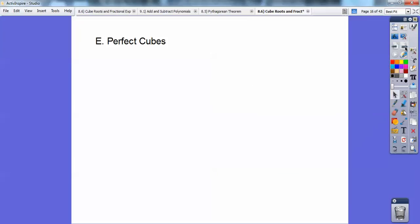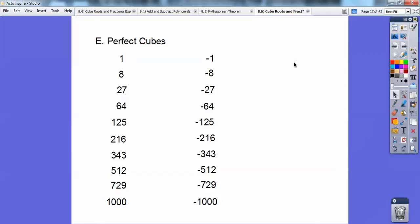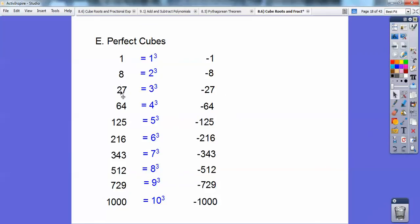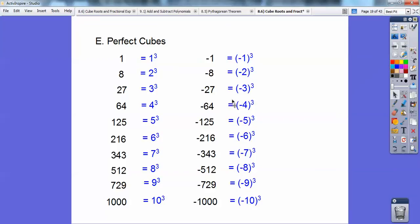Perfect cubes: the numbers on the left are perfect cubes because they're 1 cubed, 2 cubed, 3 cubed, 4 cubed, all the way up to 10 cubed. So the cube root of 729 equals 9, and the cube root of 216 equals 6. Negative numbers are also perfect cubes — negative 1 cubed, negative 2 cubed, all the way to negative 10 cubed equals negative 1,000. So the cube root of negative 343 is negative 7.